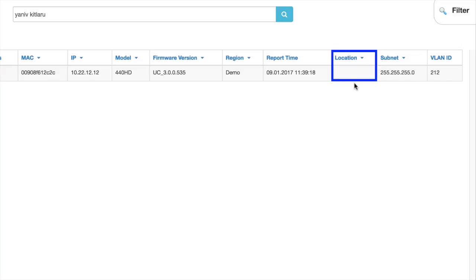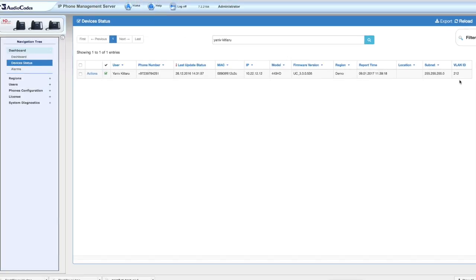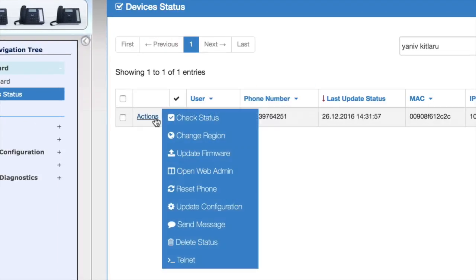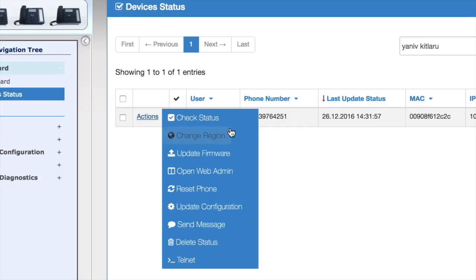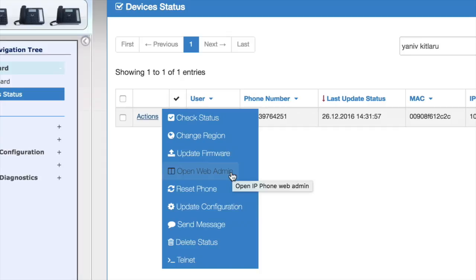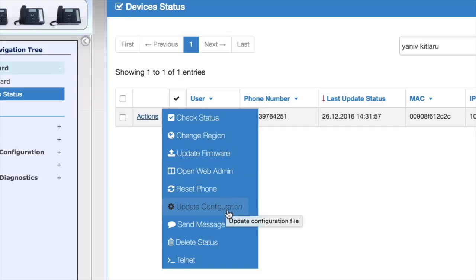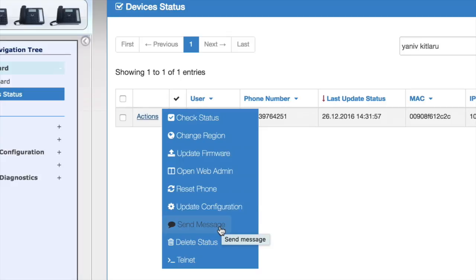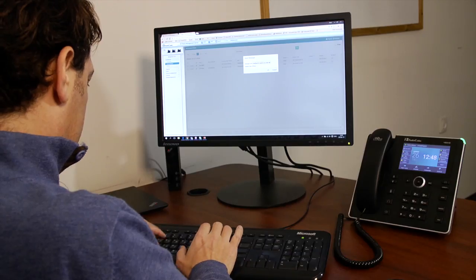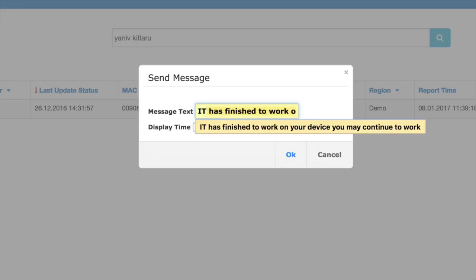In case you need to change the switch cable, subnet, and VLAN, now you can perform numerous actions on this phone, such as check status, change region, upgrade the phone software, open web admin, reset the phone, push new configuration, even send a text message to the phone screen such as 'IT has finished to work on your device, you may continue to work.'